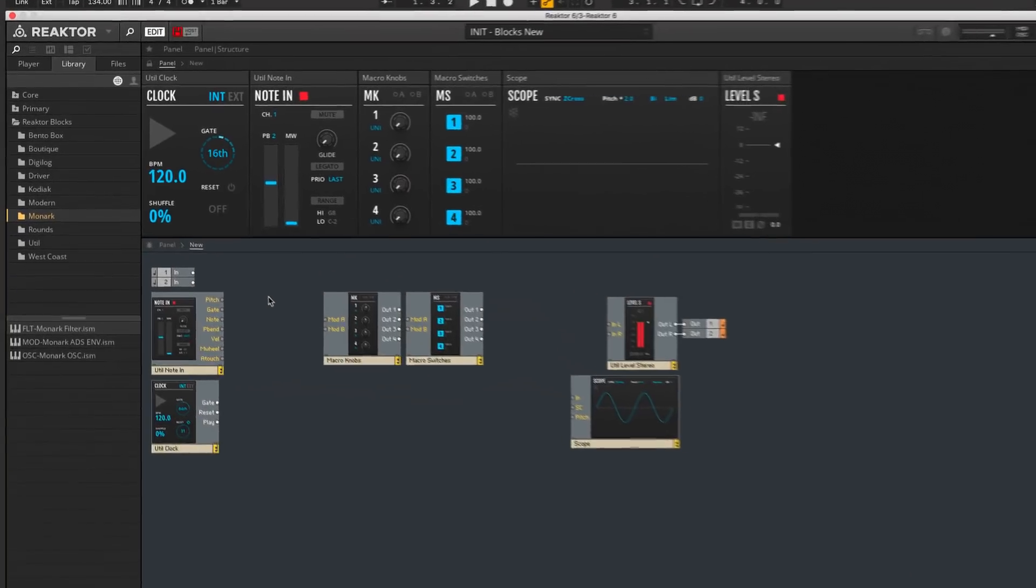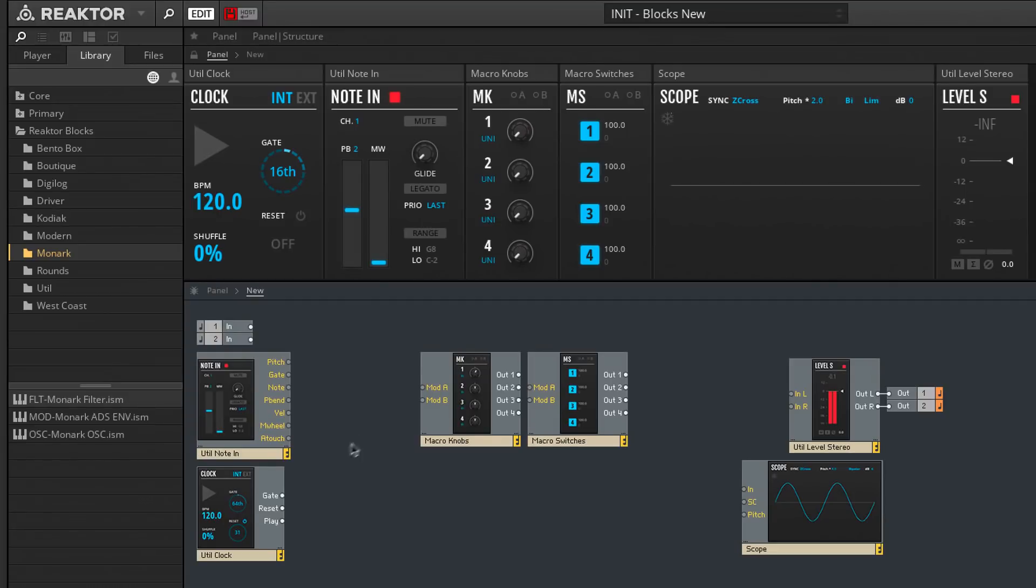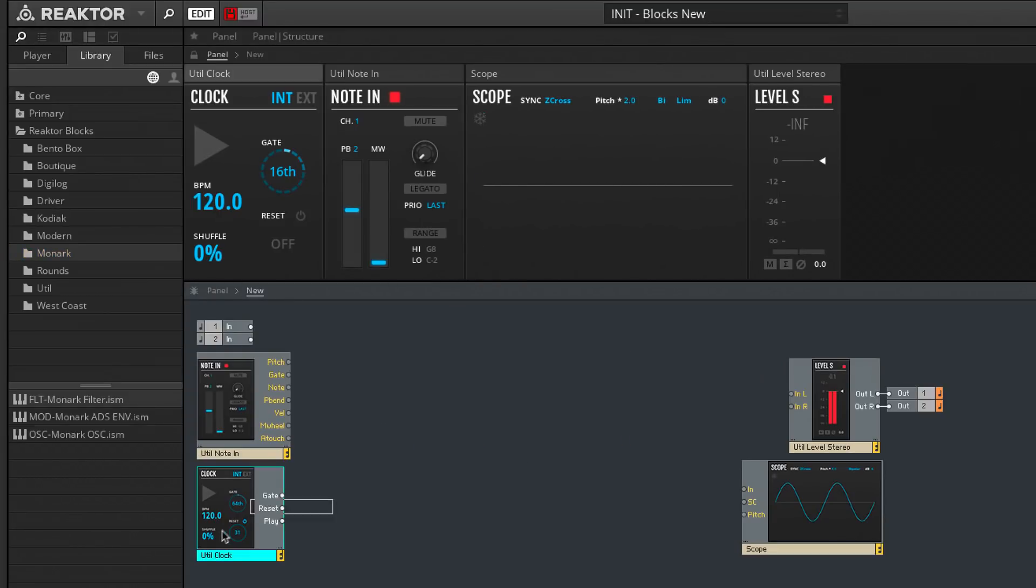First, I'm going to delete these macro knobs, macro switches, the clock and the scope blocks, just to keep things simple.